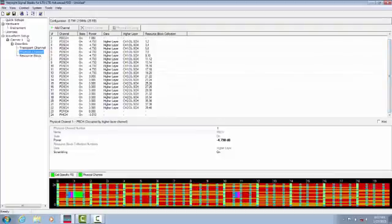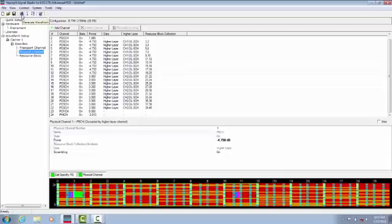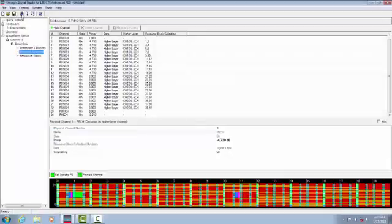With this automatically set up for us by just selecting the right test model, we can then go ahead and generate the waveform by clicking on the generate waveform button.